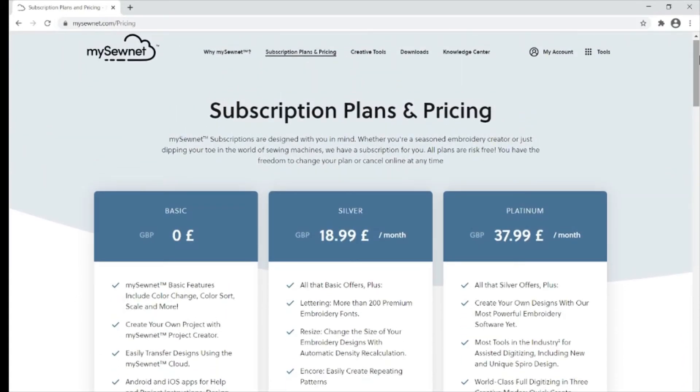With the subscription service, you will always have the most up-to-date software. If any new features are added or any updates, you will automatically get a notification to download the latest version, all included in your costs.